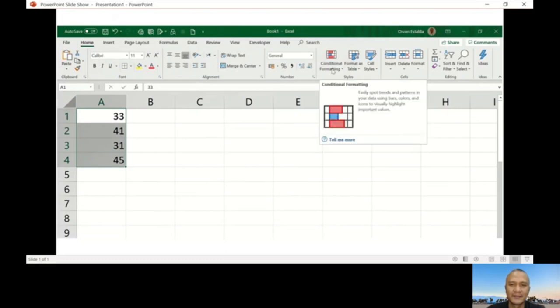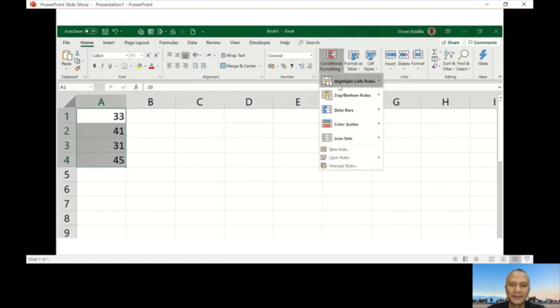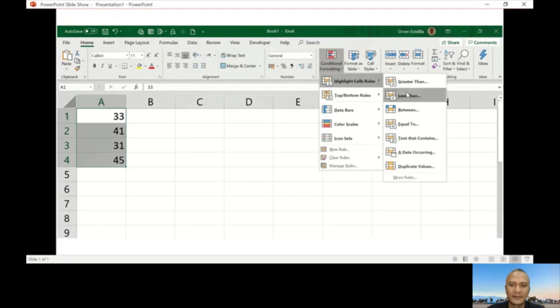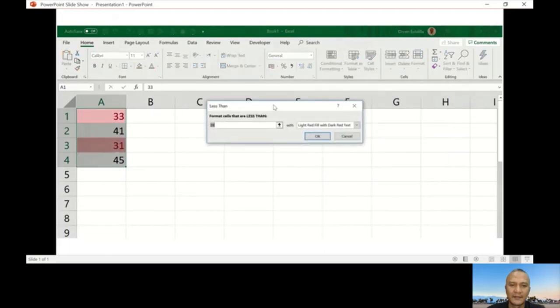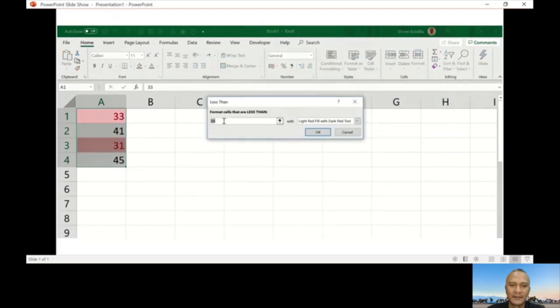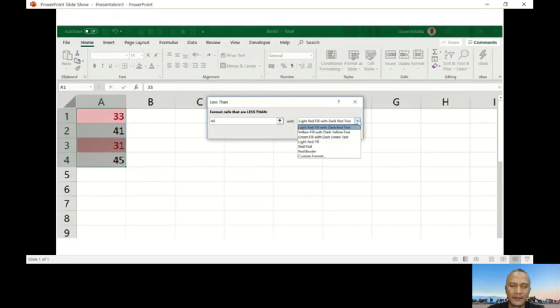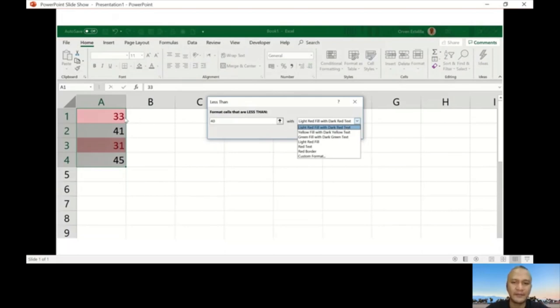So conditional formatting in our style group, highlight cell rules, and I'm going to select less than. Then this will appear. You can see here by default it will give you a number. Just change that to 40. You can choose whatever formatting style you're going to do. You have some defaults: light red fill with dark text. It's already applied.